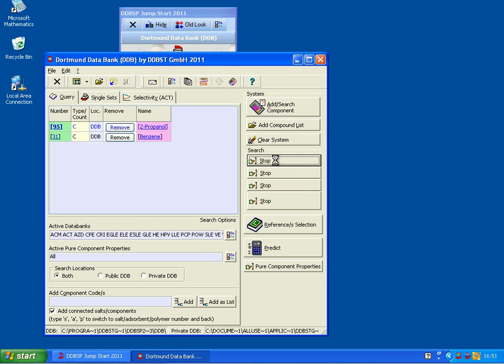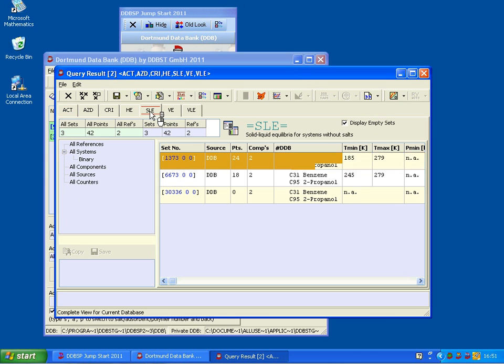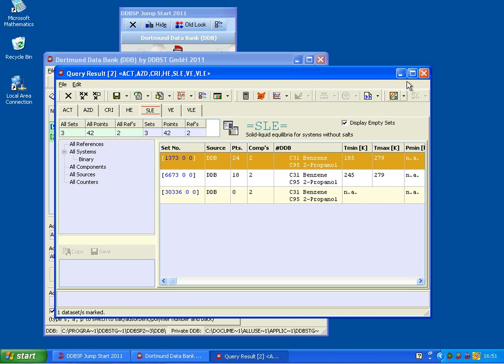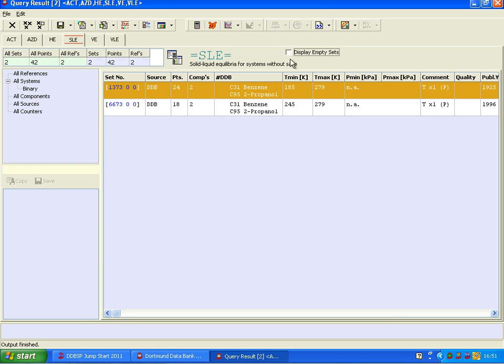Now we are interested in the binary mixture, system exact match, and we will find all the different data. For example here's solid liquid, and you see there is one data set not available, so I switched this off.